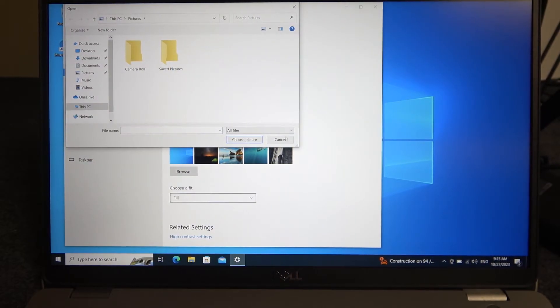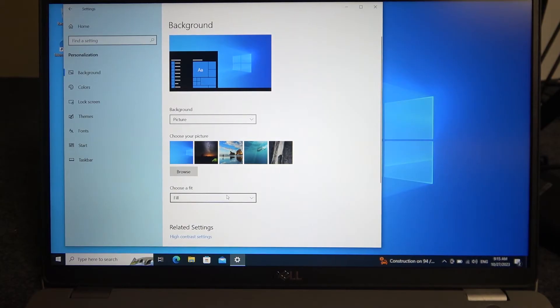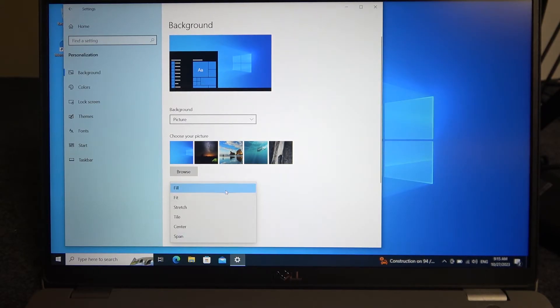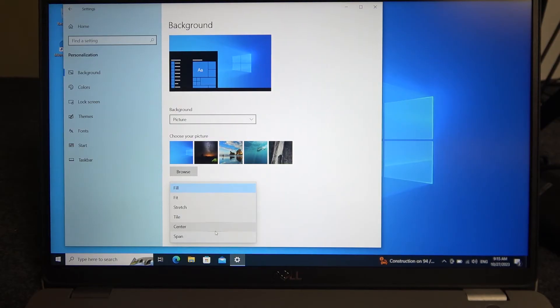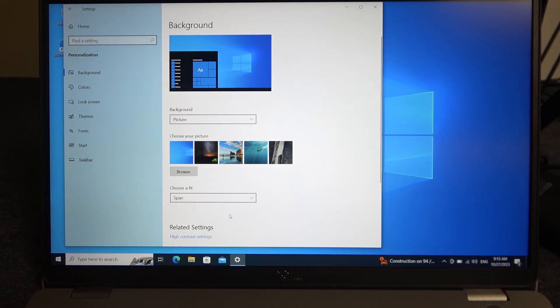Now when it's ready you can choose how to fit it onto your screen. You can fill it, fit it, stretch it, tile it, center it or span the image.